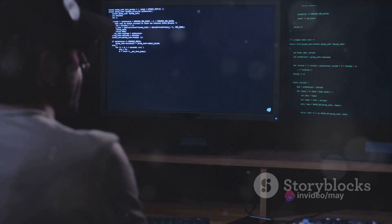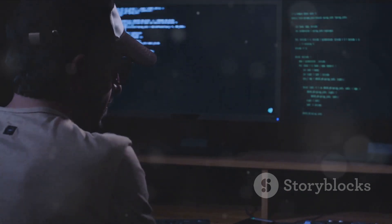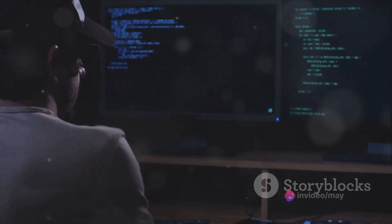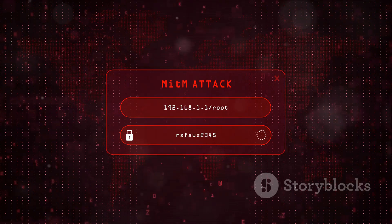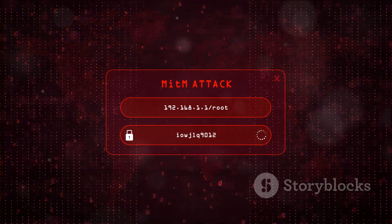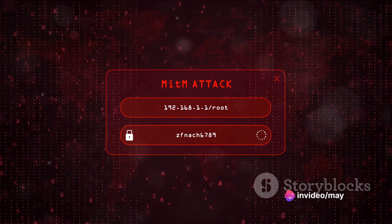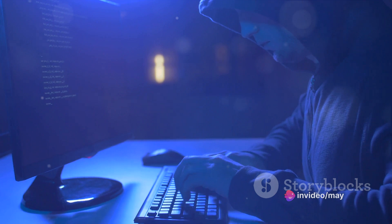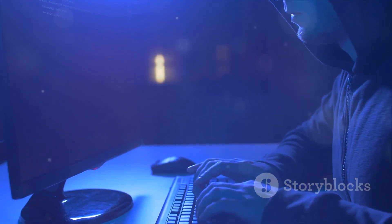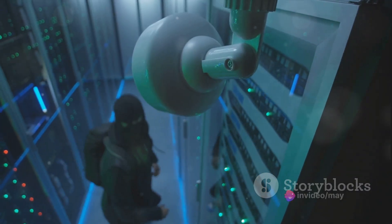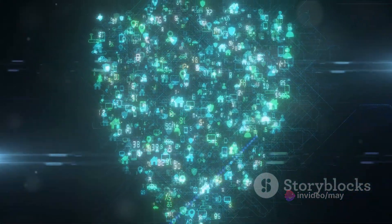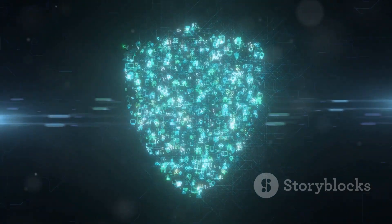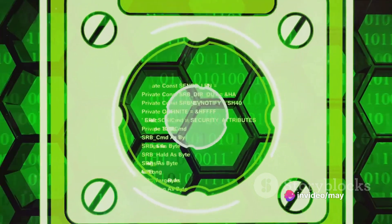Once inside, the hacker's job isn't over yet. Access is one thing, but maintaining it is another ballgame altogether. Hackers often use clever techniques to keep their illicit access alive, even after the initial vulnerability is patched. One such technique involves planting a backdoor — essentially a secret passage that allows the hacker to bypass regular authentication methods and re-enter the system at will. Just as a burglar wouldn't want to leave signs of a break-in, a hacker also wants to cover their tracks. One common method is by cleaning logs. In the digital world, logs are like footprints — they record who came, who went, and what they did. By cleaning these logs, hackers effectively erase their digital footprints, making it much harder to trace their actions.